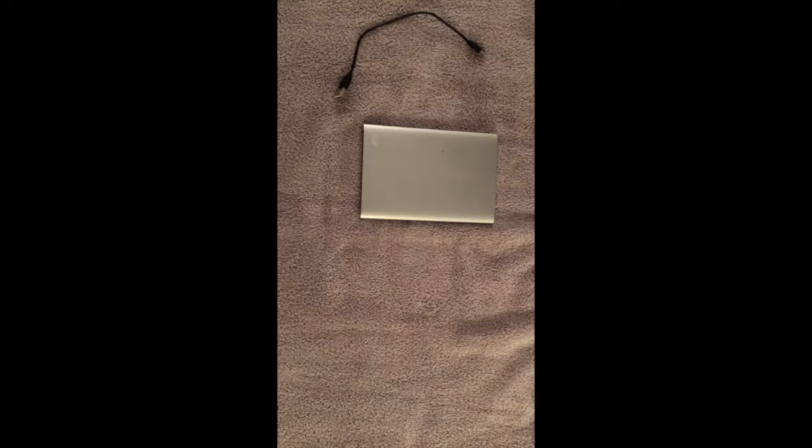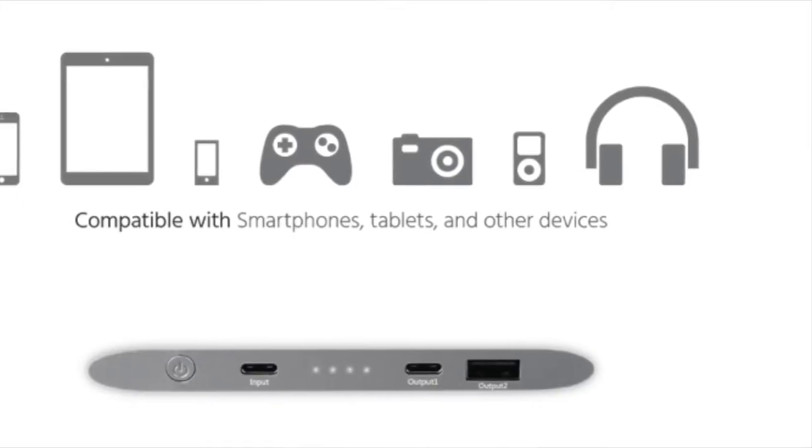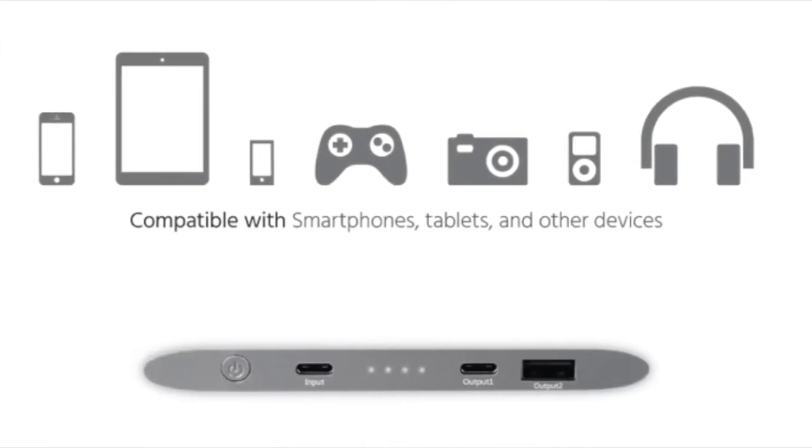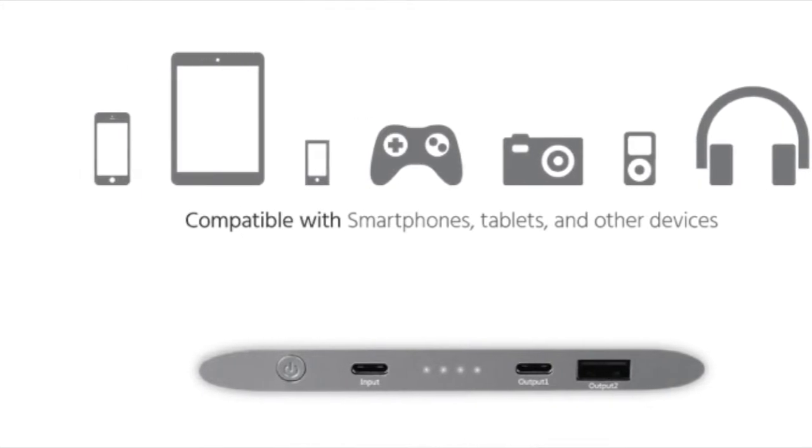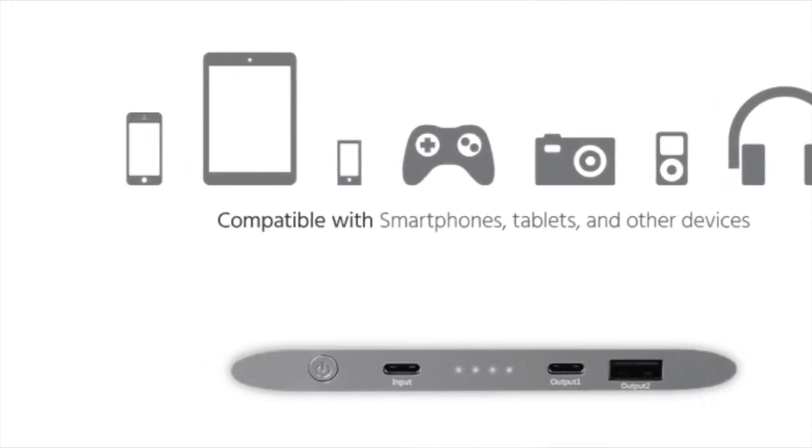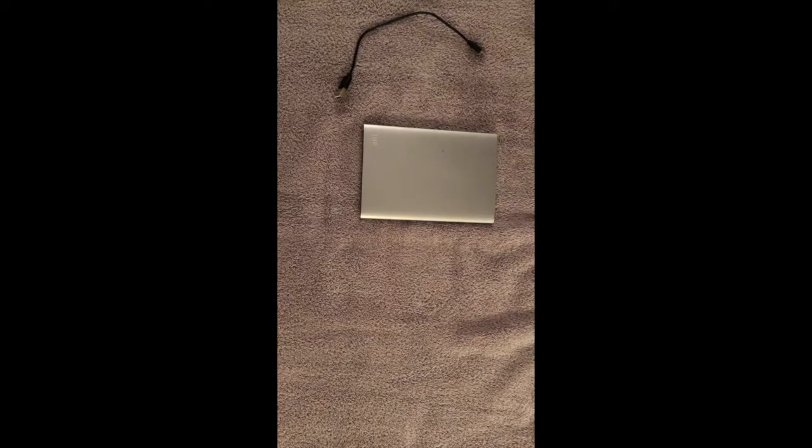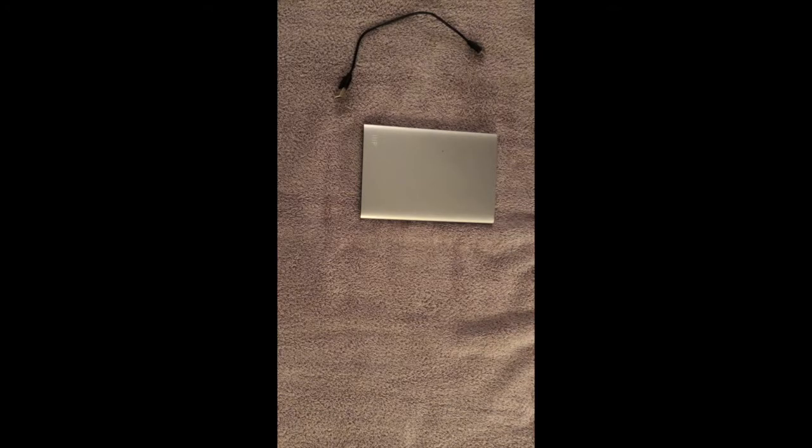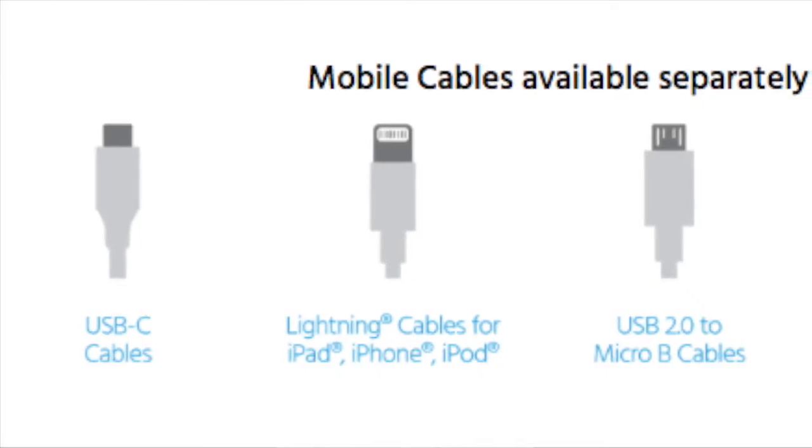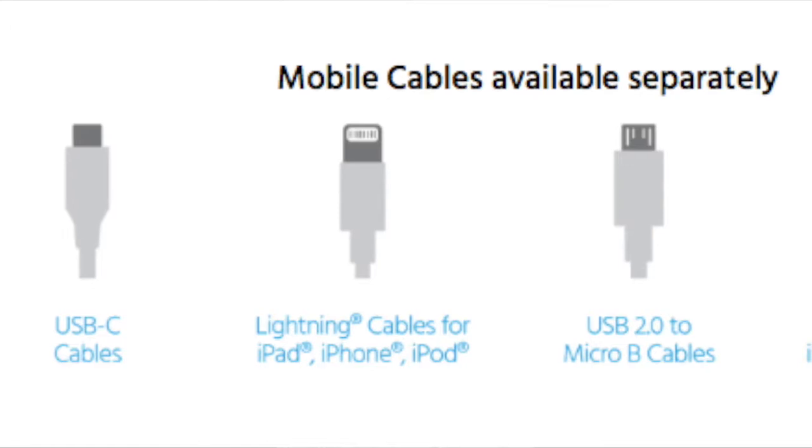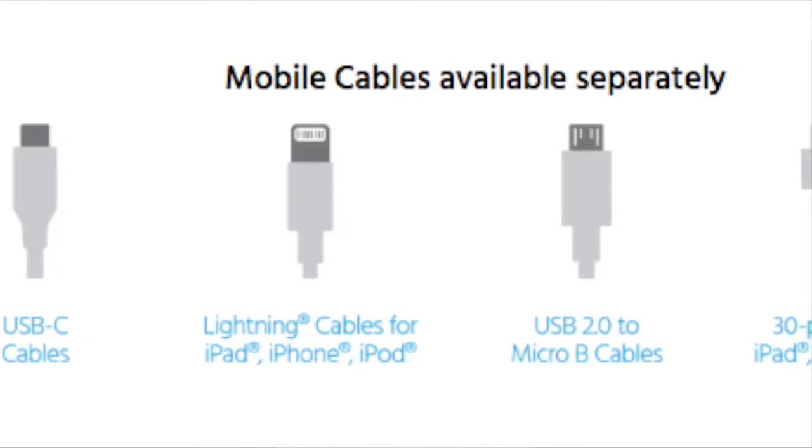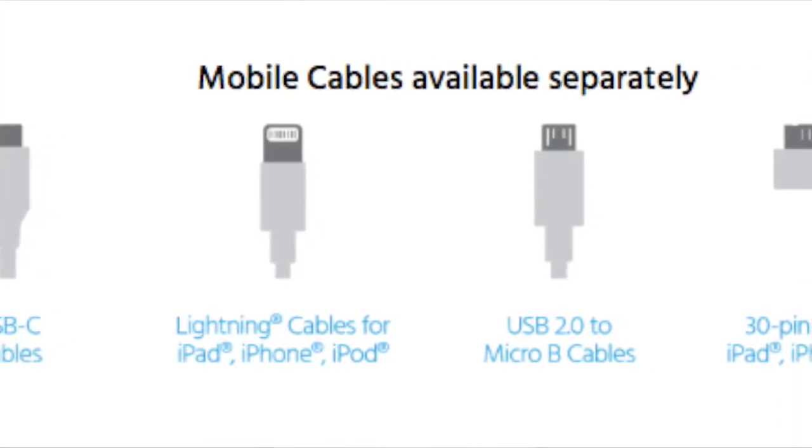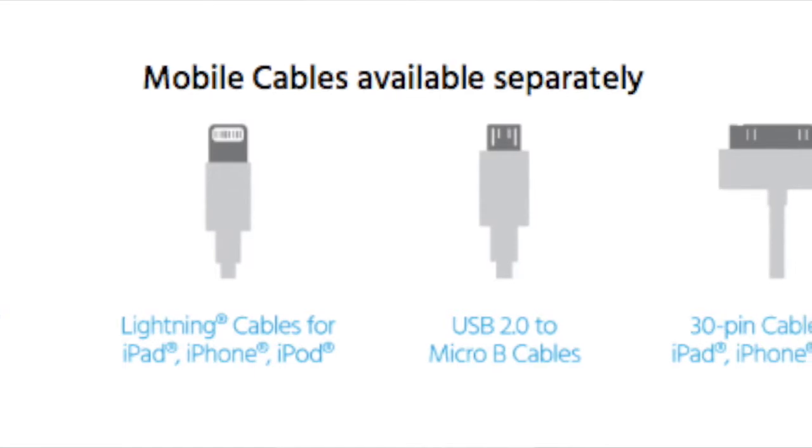It charges many different devices, of course. Cables are sold separately, but it has a USB-C cable, lightning cable for all the Apple devices. It also fits the USB 2 to micro B cable.